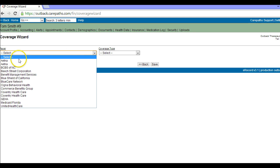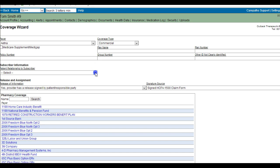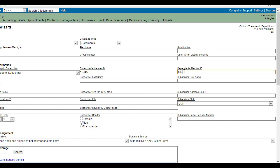You will then select the patient relationship to subscriber. If the patient is a subscriber, the subscriber member ID box will pop up to be populated. If the patient is a dependent of any kind, you will need to put in the subscriber ID, the dependent ID even if it's the same, and the subscriber first and last name. That is all you will need to file an electronic claim.